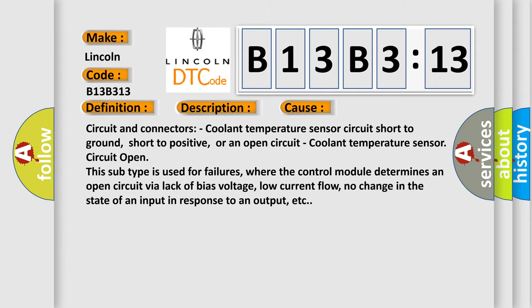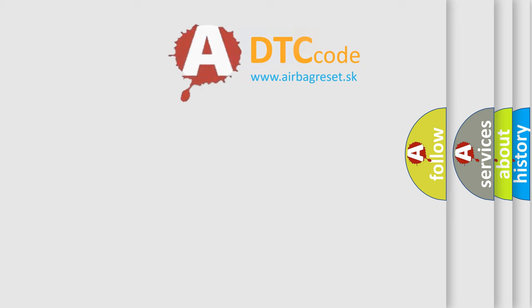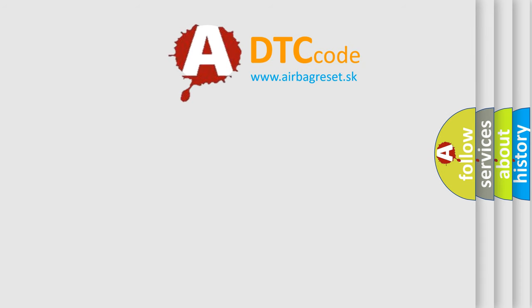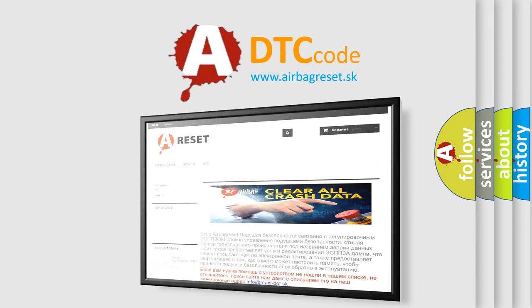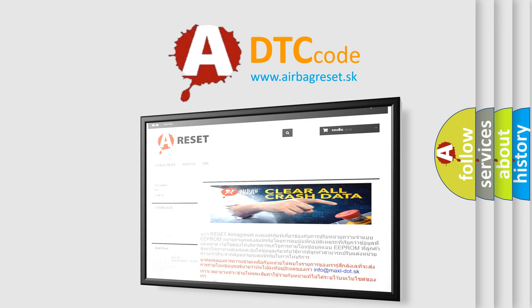The Airbag Reset website aims to provide information in 52 languages. Thank you for your attention and stay tuned for the next video.